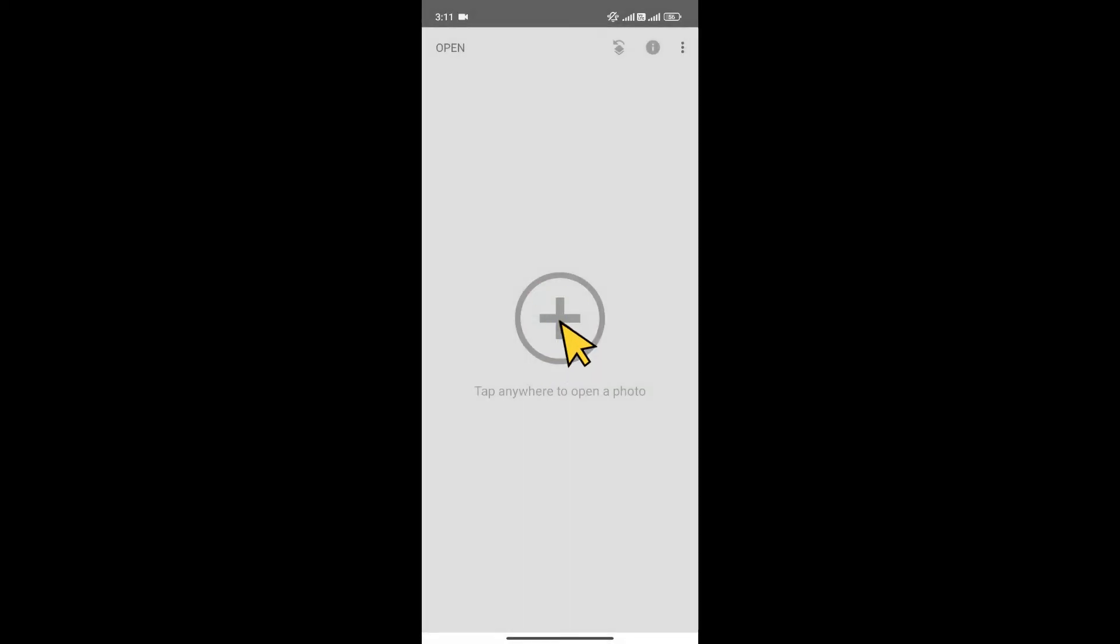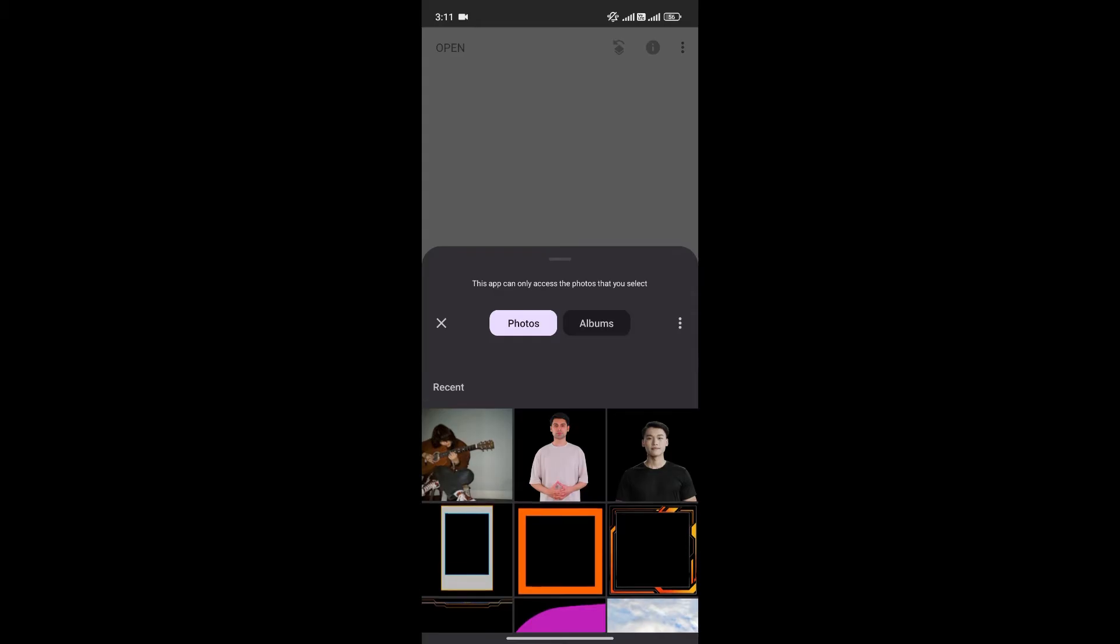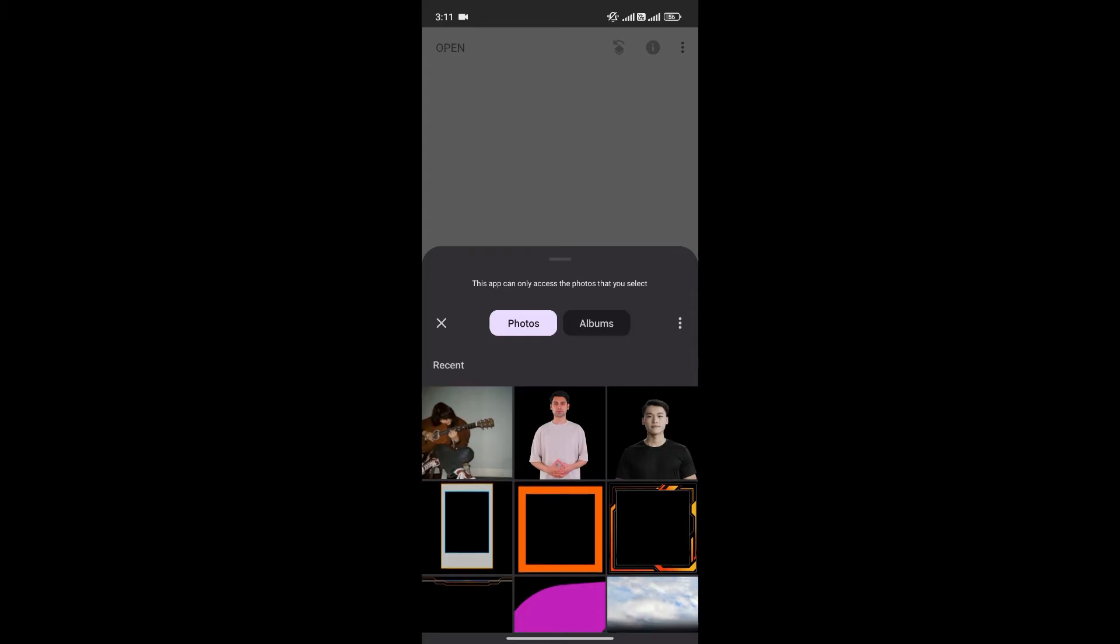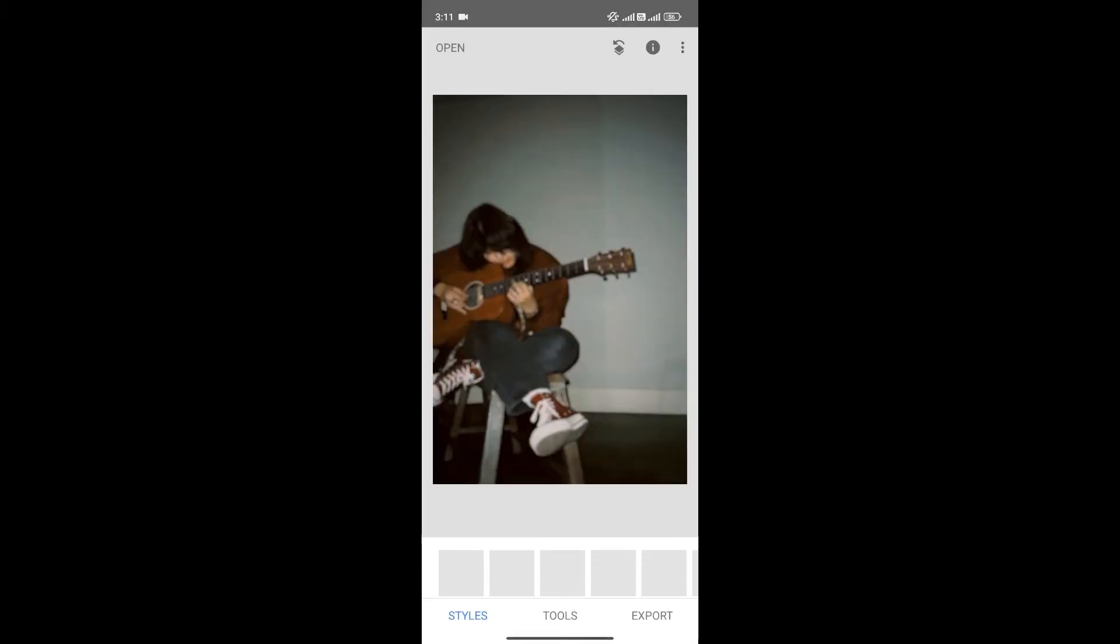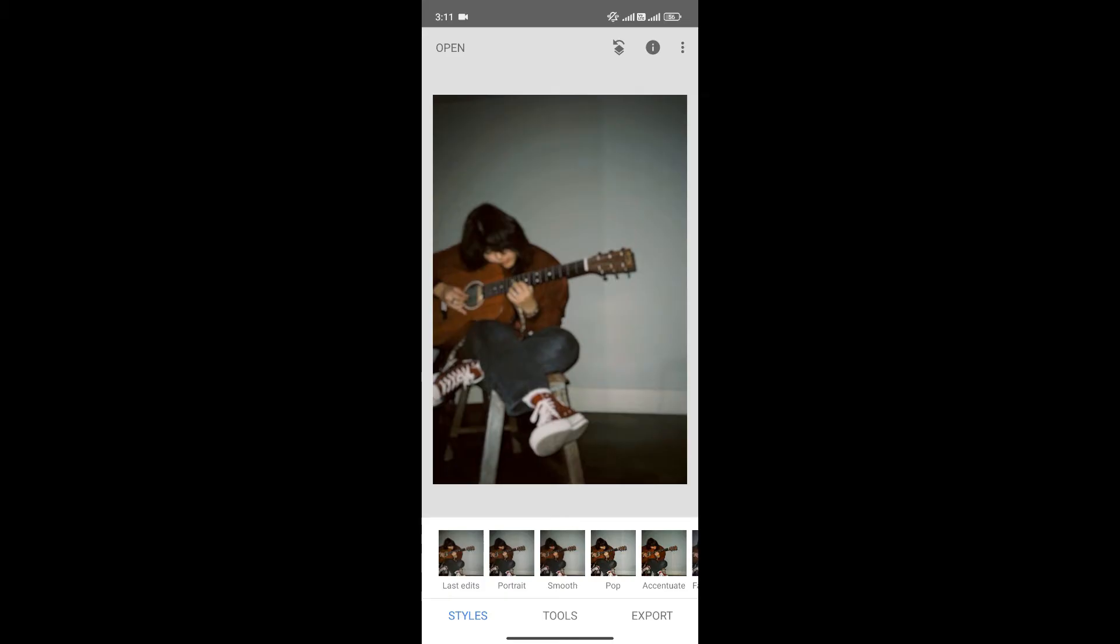Now, click on the plus icon to choose the photo that you want to edit. Now, as you can see, the photo is quite blurry.